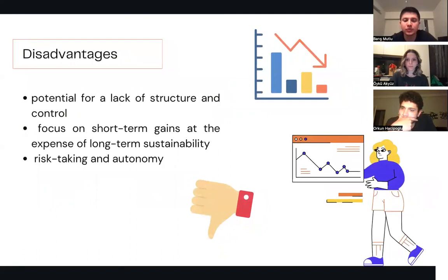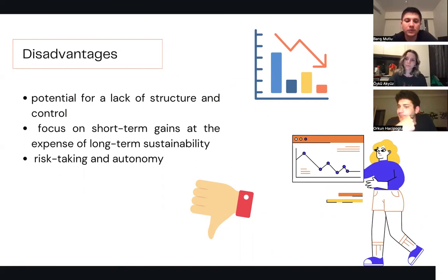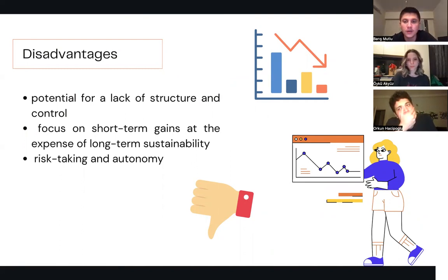The disadvantages of Entrepreneurial Leadership include the potential for a lack of structure and control, which can be problematic in larger organizations. It can also lead to a focus on short-term gains at the expense of long-term sustainability. Additionally, not all employees may be comfortable with the level of risk-taking and autonomy that comes with this leadership style.